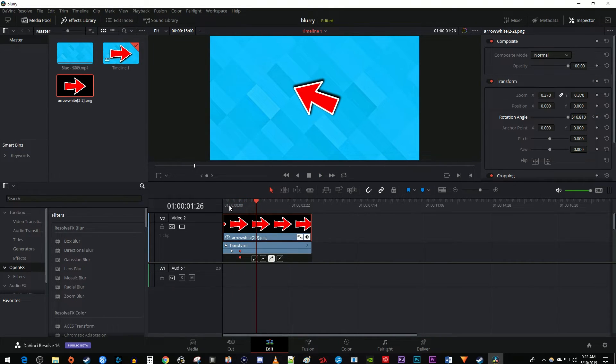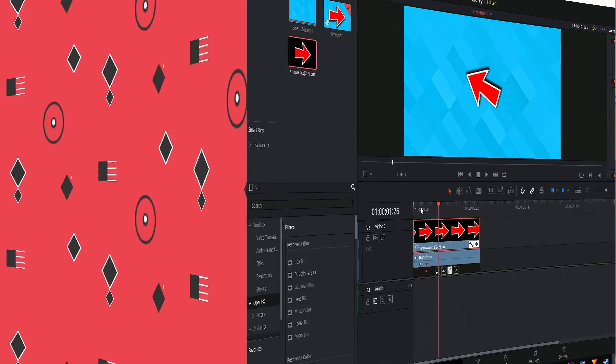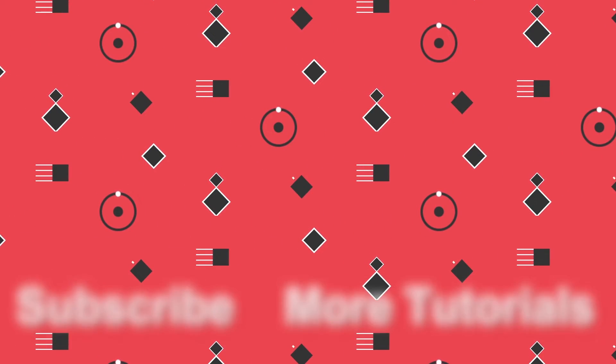And that's it for this tutorial. Thanks for watching and see you next time.